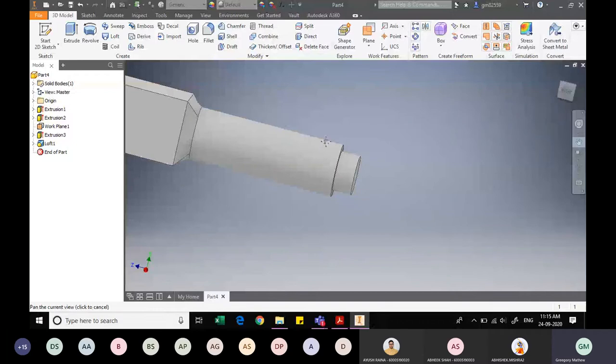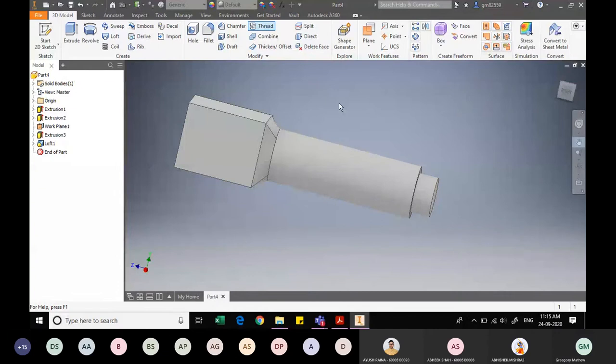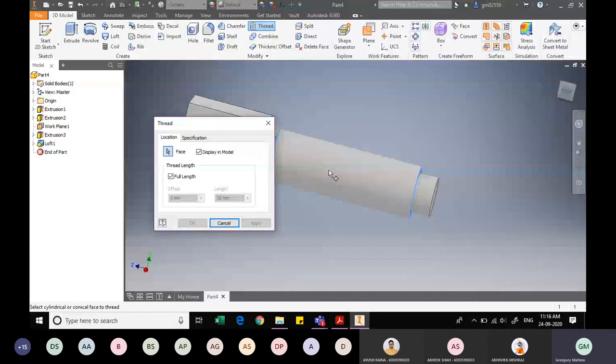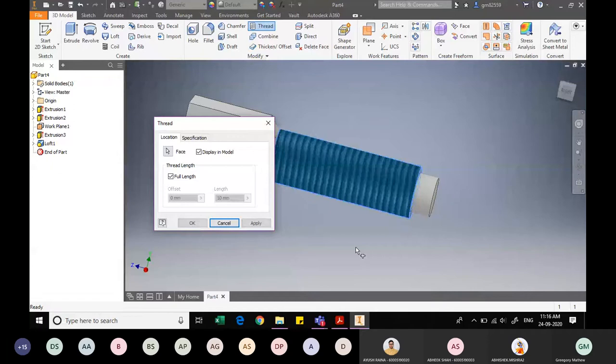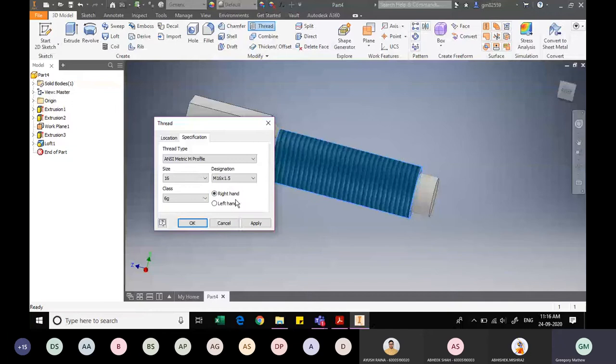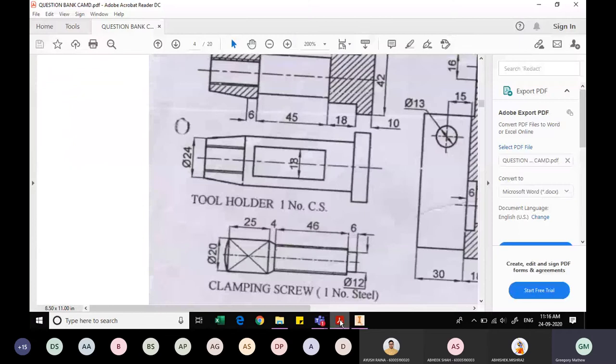Now I re-center the drawing. Since the cylindrical portion has a thread on it, I use the Thread command. I wait for it to load, select the cylindrical face, and specify the designation as M16×1.5. I click OK and the screw thread is applied. The threaded cylindrical portion, the lofted transition, and the 25mm square section are now all complete.